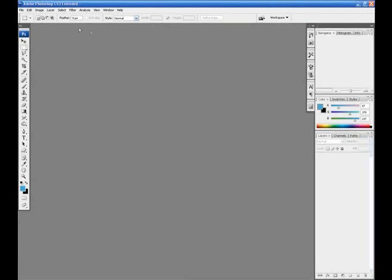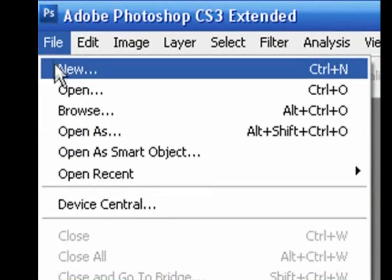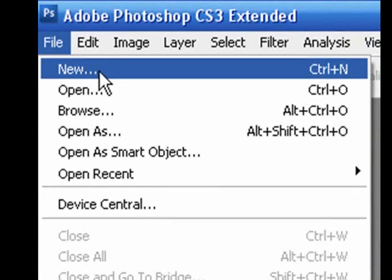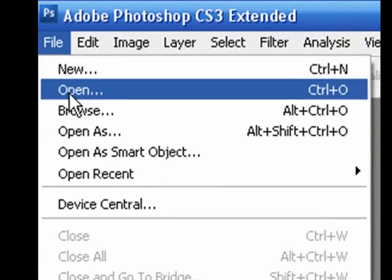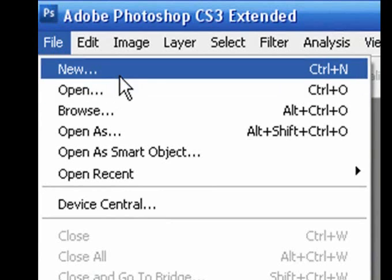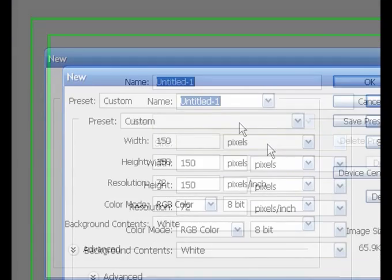You may notice that some menu commands are followed by ellipses, such as New—you see three dots—or Open—you see three dots. This indicates a command that is followed by a dialog box where you can enter additional settings. So if I click New, we get a new dialog box where we can enter additional settings.